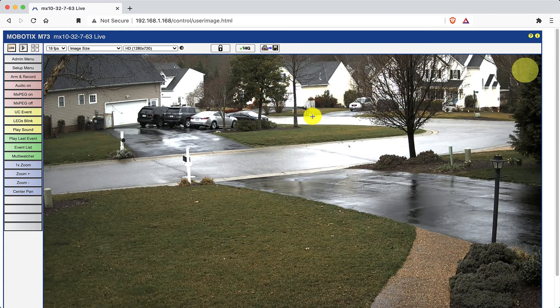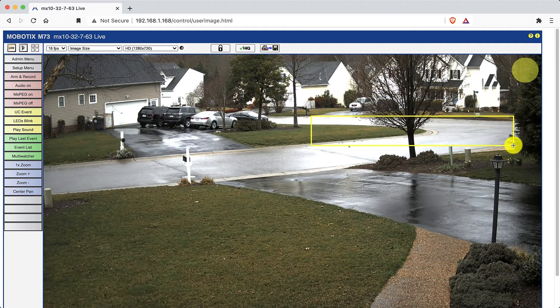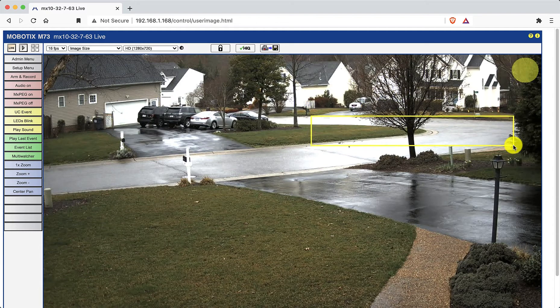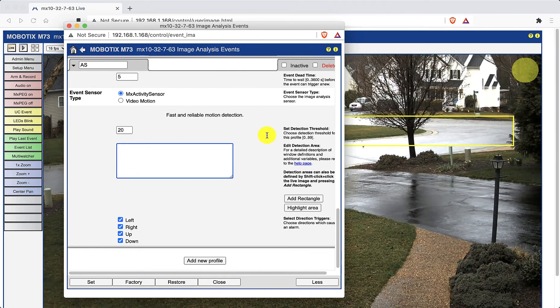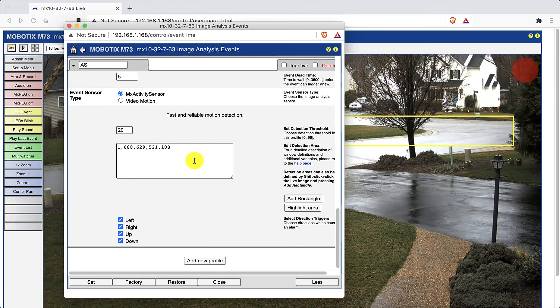When satisfied with your selection, go back to the control window and click on add rectangle. The values for the motion box are now added into the detection area window.